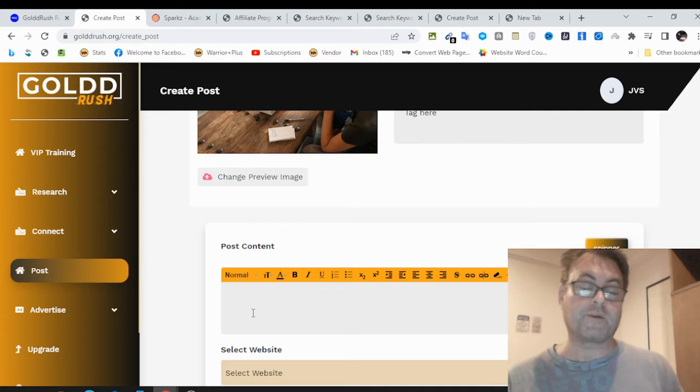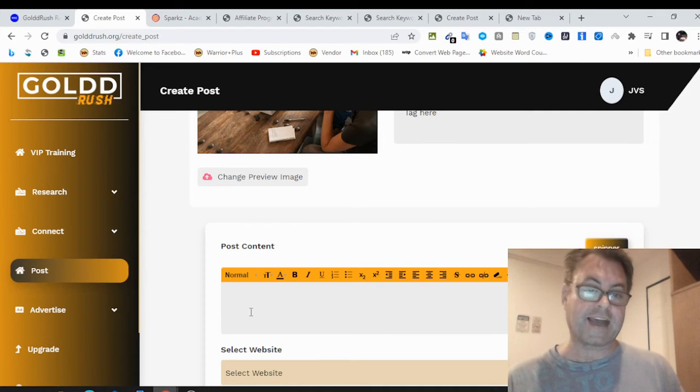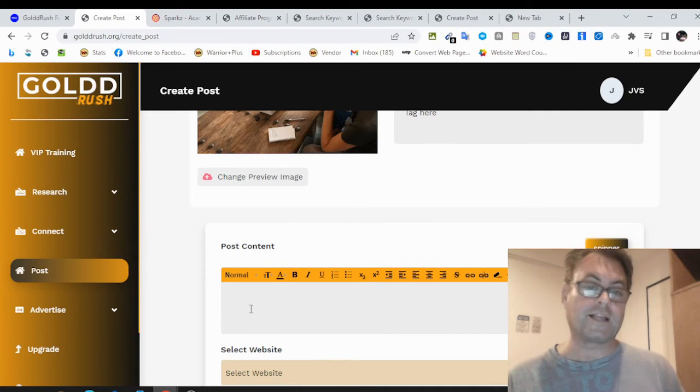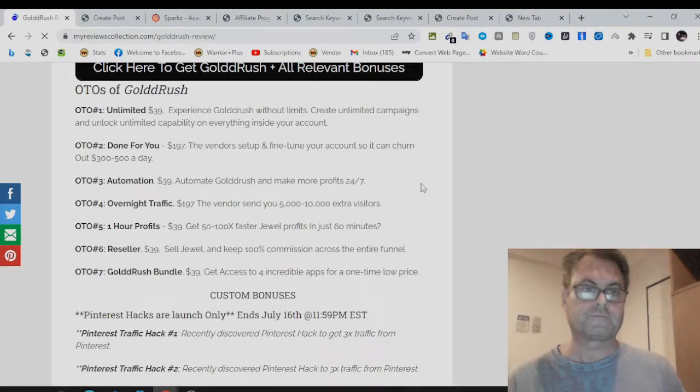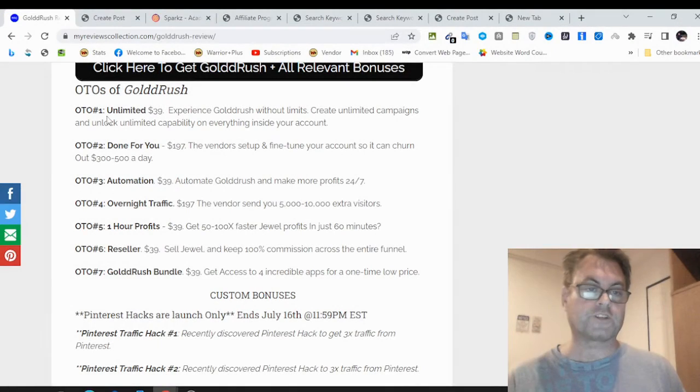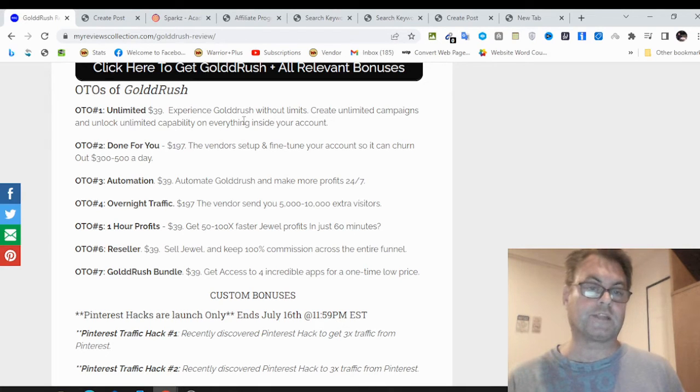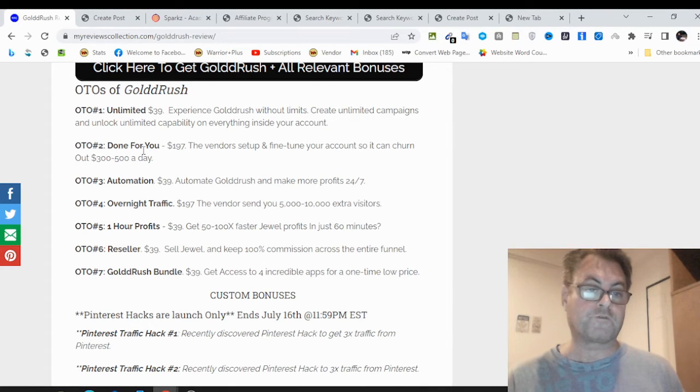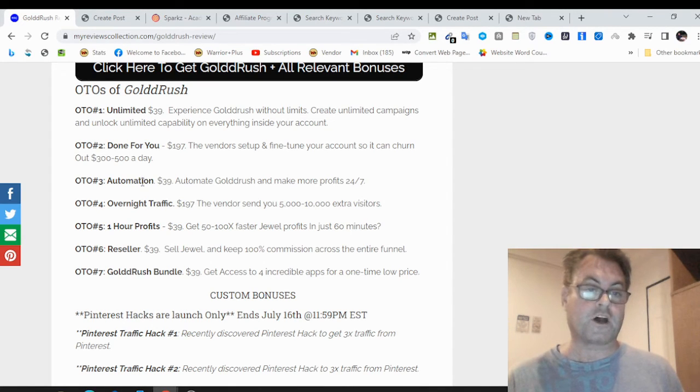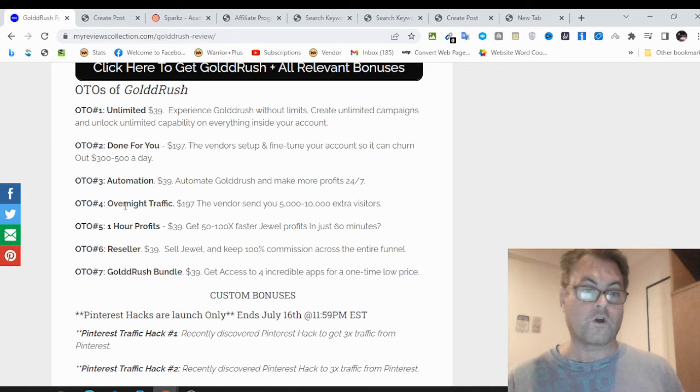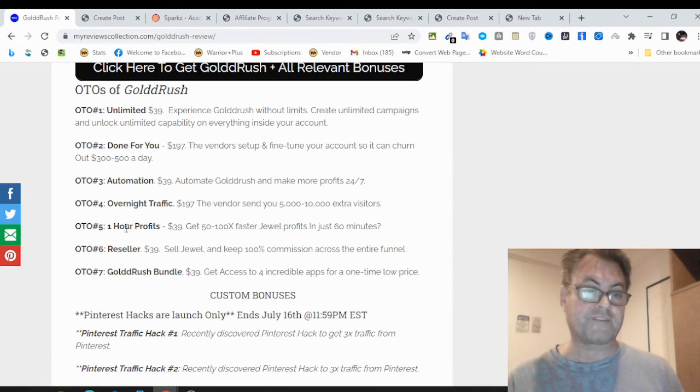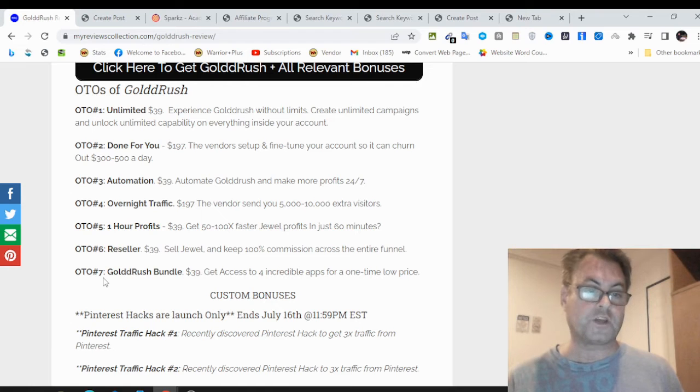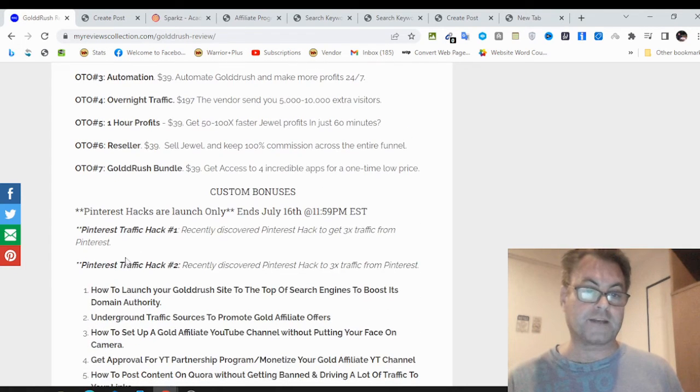What I want to do now is head back to my blog and have a look at the upgrades as well as the custom bonuses. As for the OTOs of Gold Rush, OTO number one is the unlimited version. OTO number two is done for you. OTO three is called automation. OTO four, overnight traffic. OTO five, one hour profits. OTO six, reseller. And then OTO seven, Gold Rush bundle.